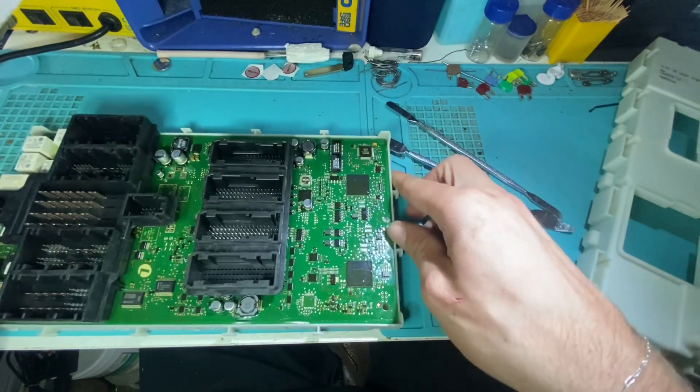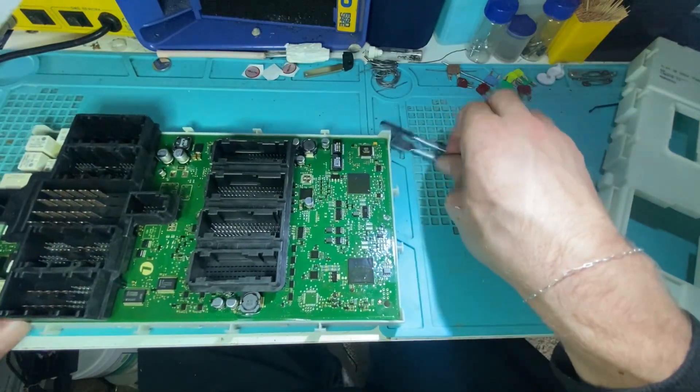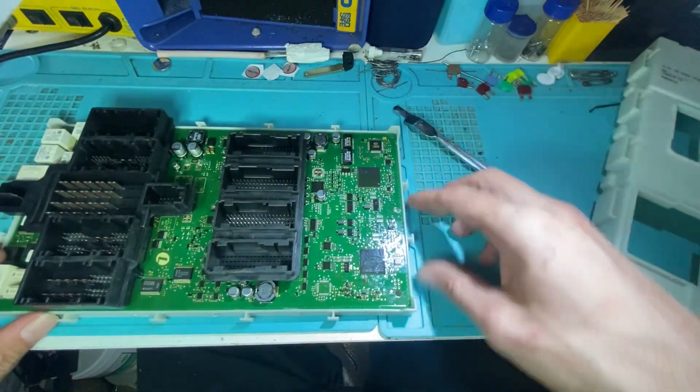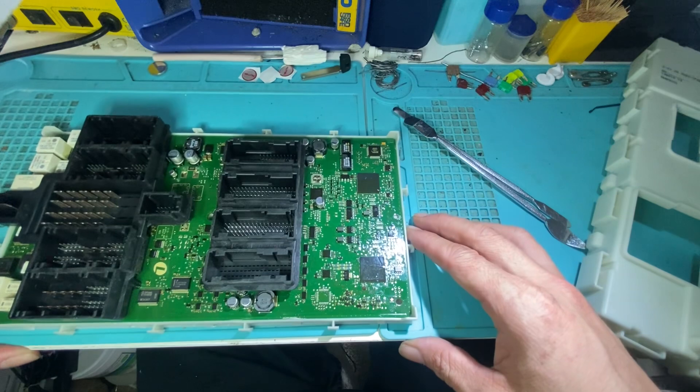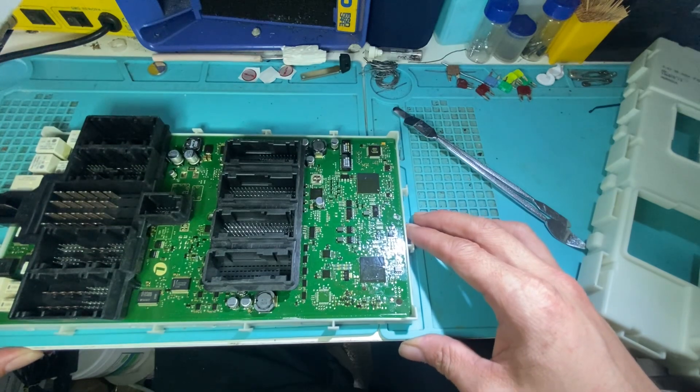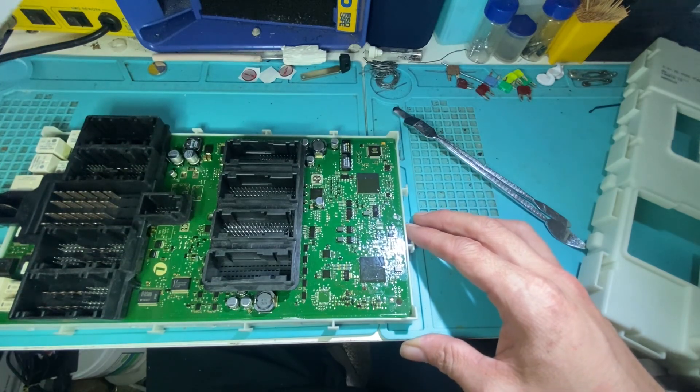All right. That's how you get her open so you can perform your EPROM operation. Thank you for watching. Have a great day.